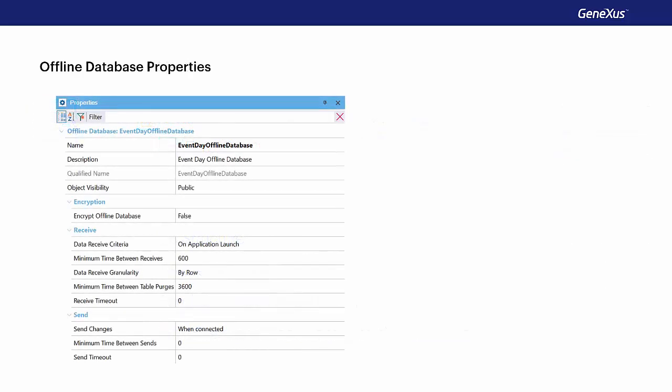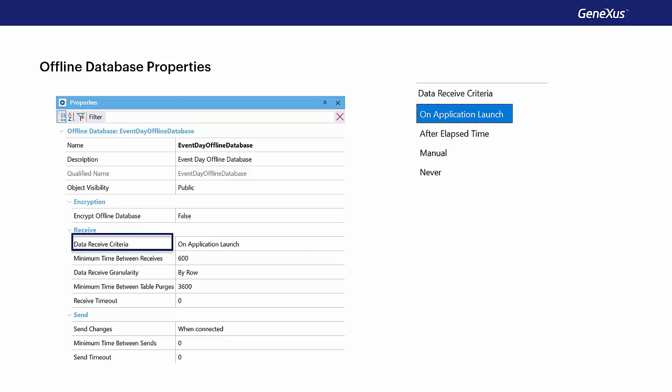Let's see some of the most important properties of the offline database object. In the receive group, we have the data receive criteria property, which will be used to receive data. The available values are as follows. When the application is started, the default value indicates that the app will start receiving data at startup.